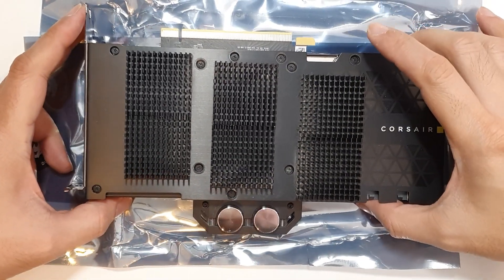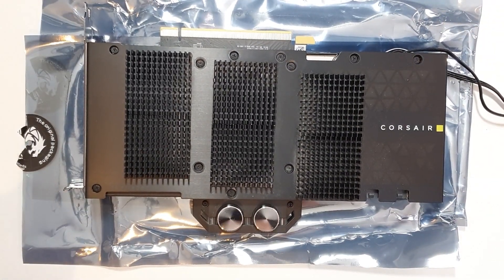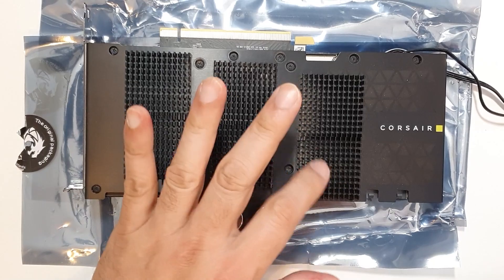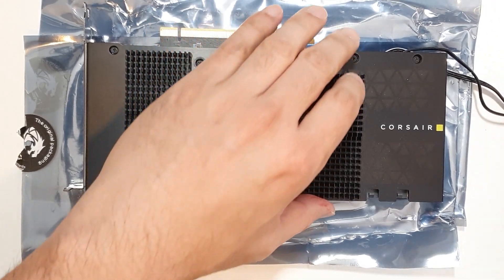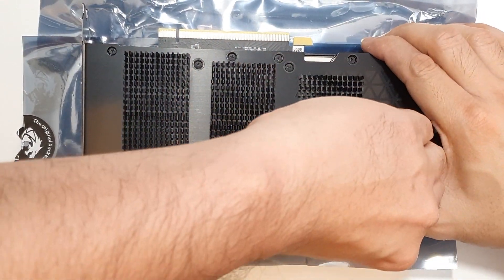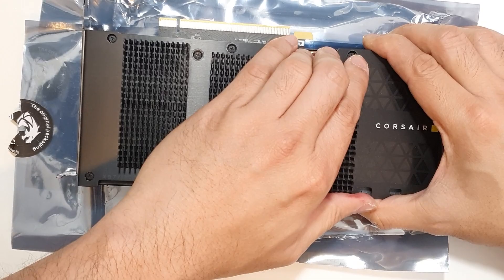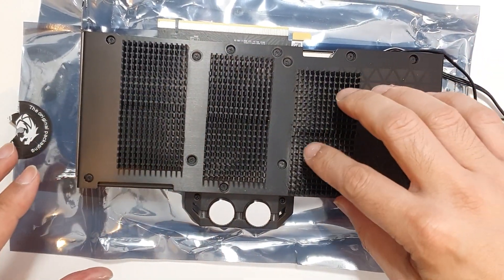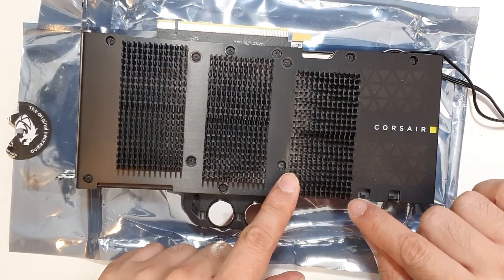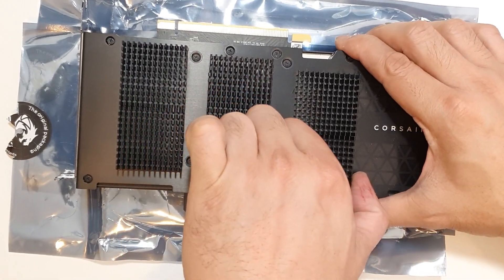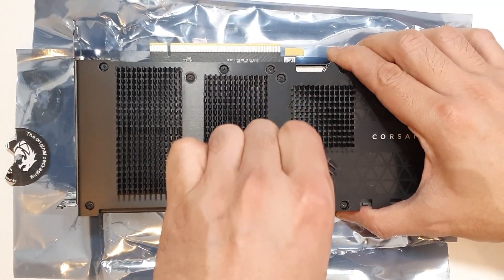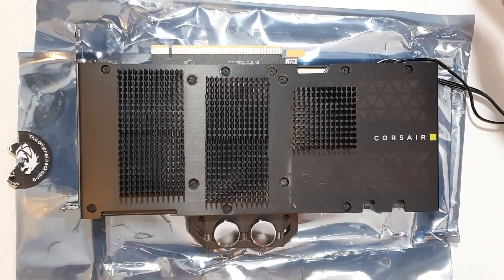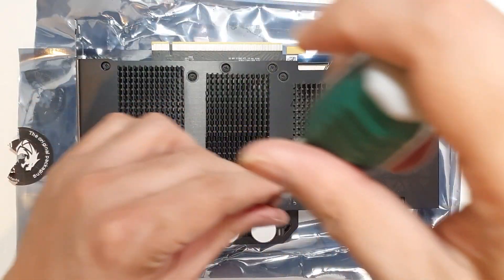I put some heat sinks on the back. One of the problems is I covered one of the screw holes there. There we go, easy enough. Okay, so let's take this apart.